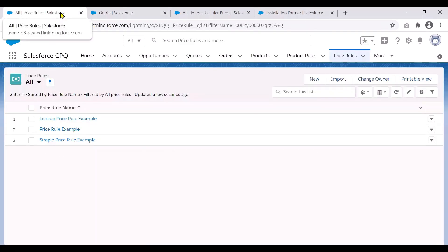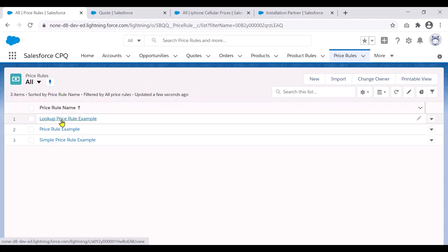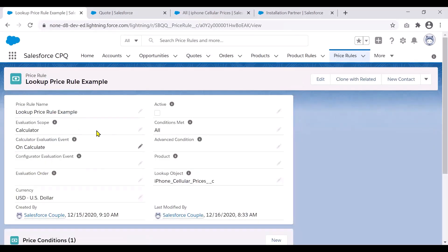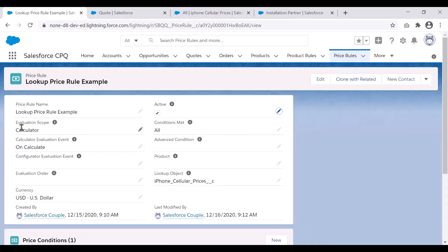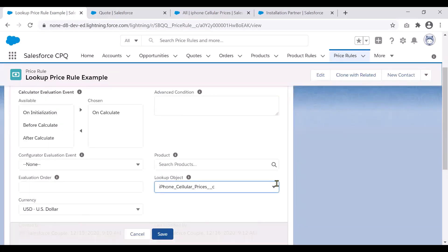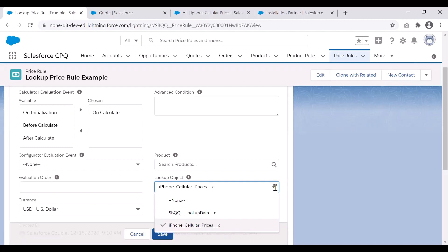Now we will go to the price rule that helps accomplish this — the lookup price rule example. In the header, I've given a price rule name of 'Lookup Price Rule'. Let's quickly make this active so that it will fire. The evaluation scope is set to calculator, and all conditions have to be met. The key difference here is what you see in the lookup object field — this is where you tell the price rule which custom object to reference. What you put here is the API name of the custom object you've created, so now it knows which table to go and reference for all the mapping.